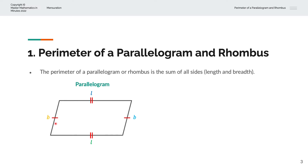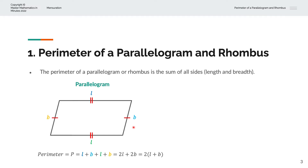So a parallelogram has length L and breadth B. And so the perimeter P is given by L plus B plus L plus B, or 2L plus 2B. And that simplifies to 2 into (L plus B).